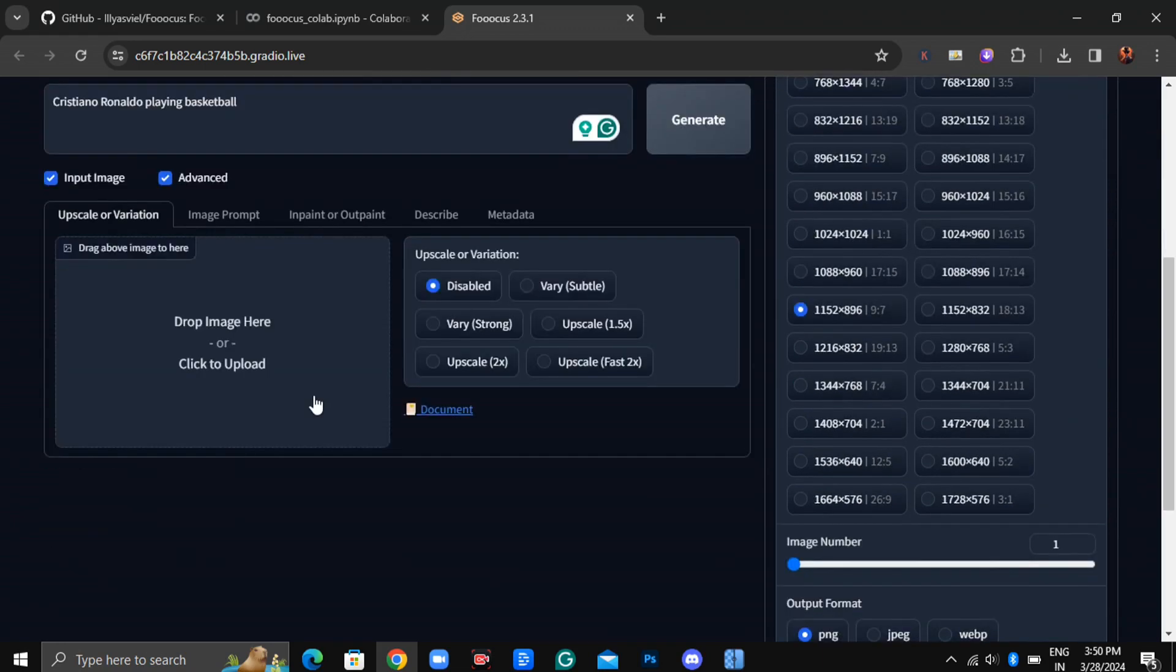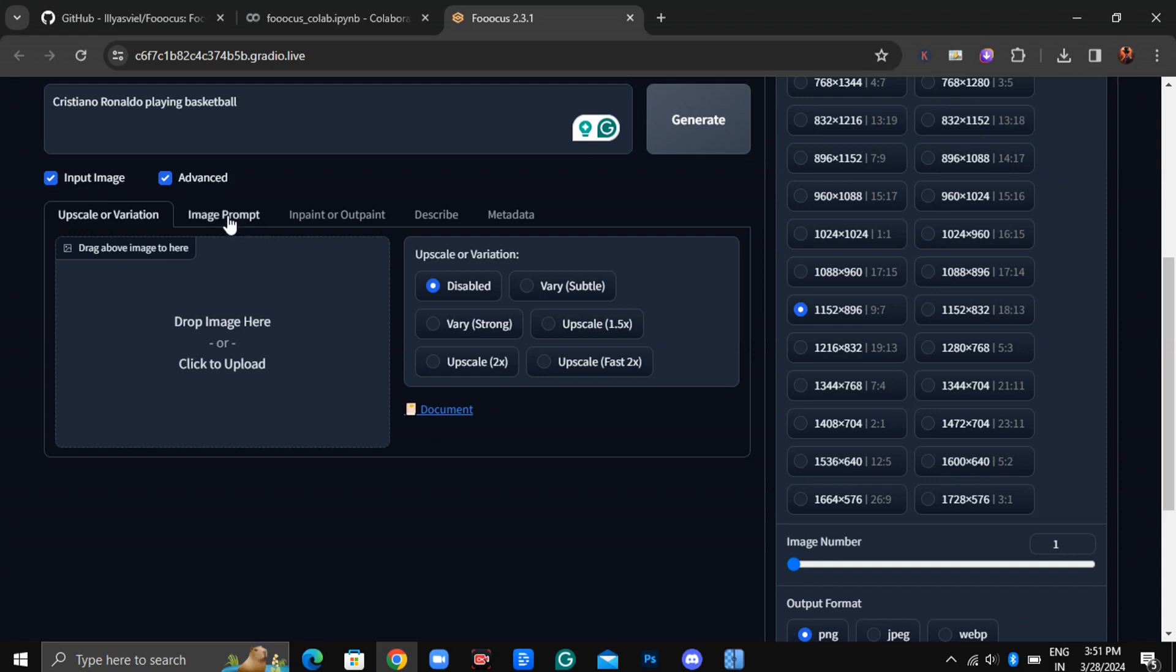Here's the interesting part. If you click on Input Image, you'll discover a range of cool options. First up is Upscale or Variation, where you can generate variations of an image similar to Mid Journey. Additionally, you can upscale your images by up to 2x their original size.